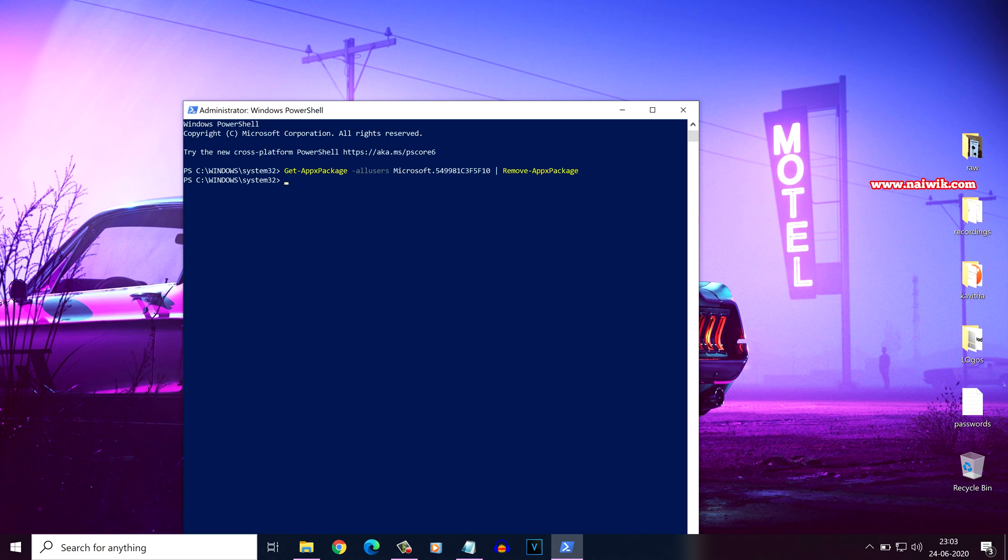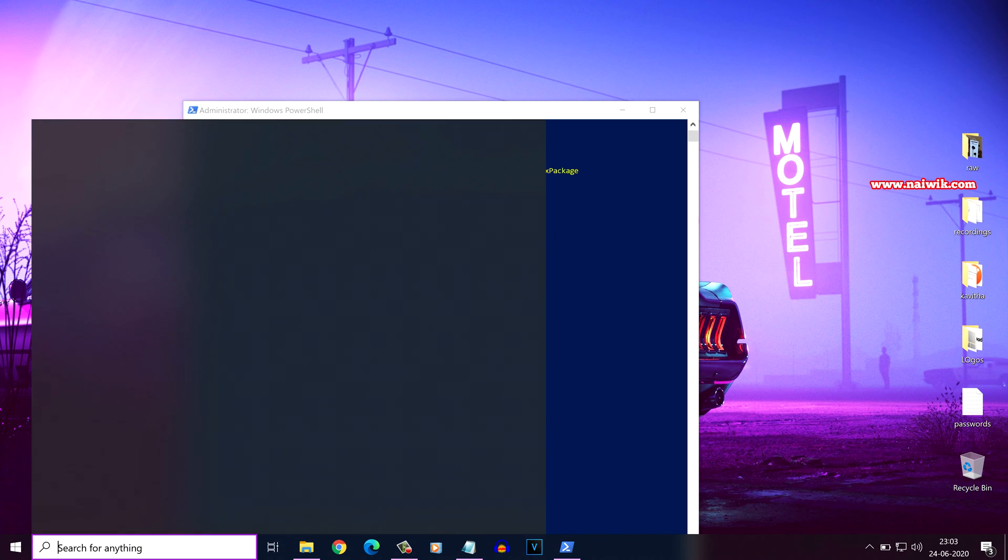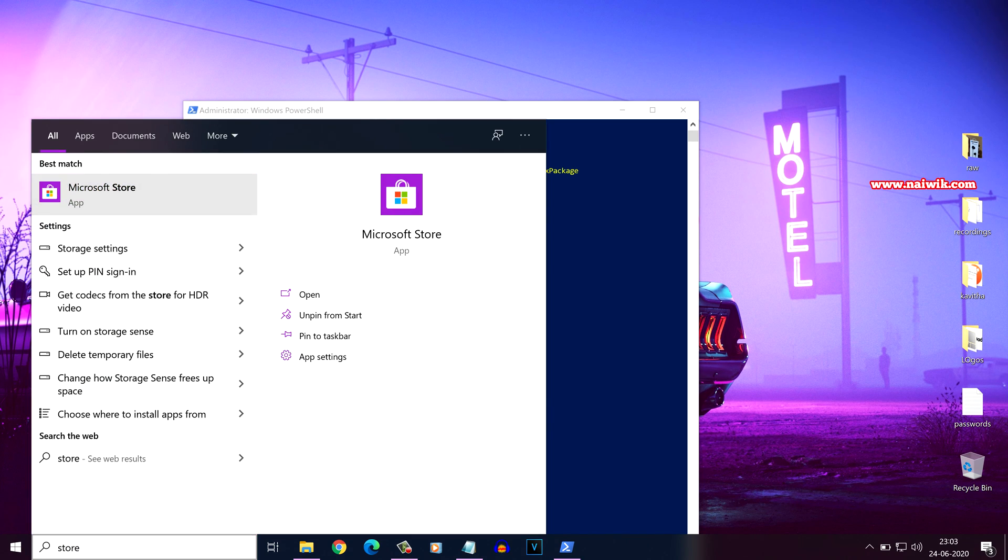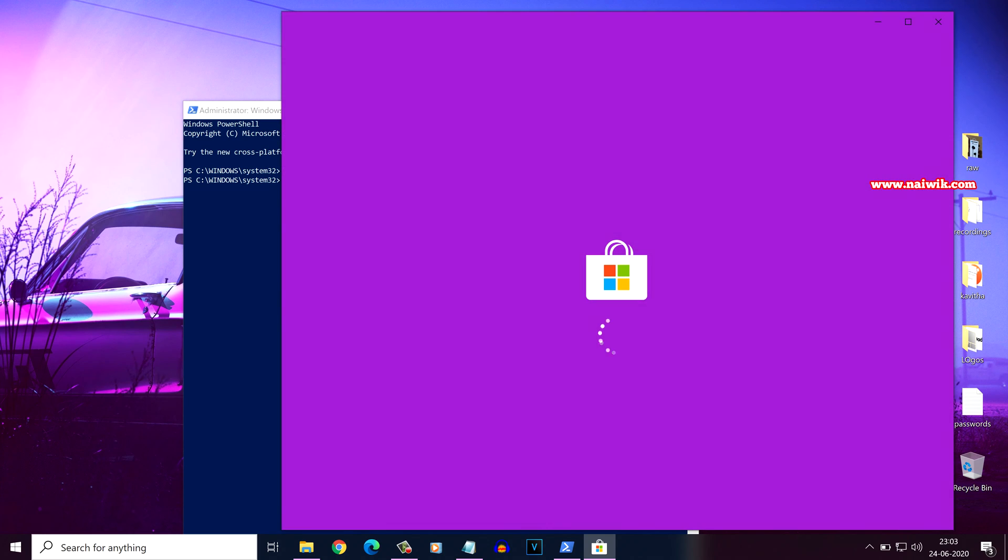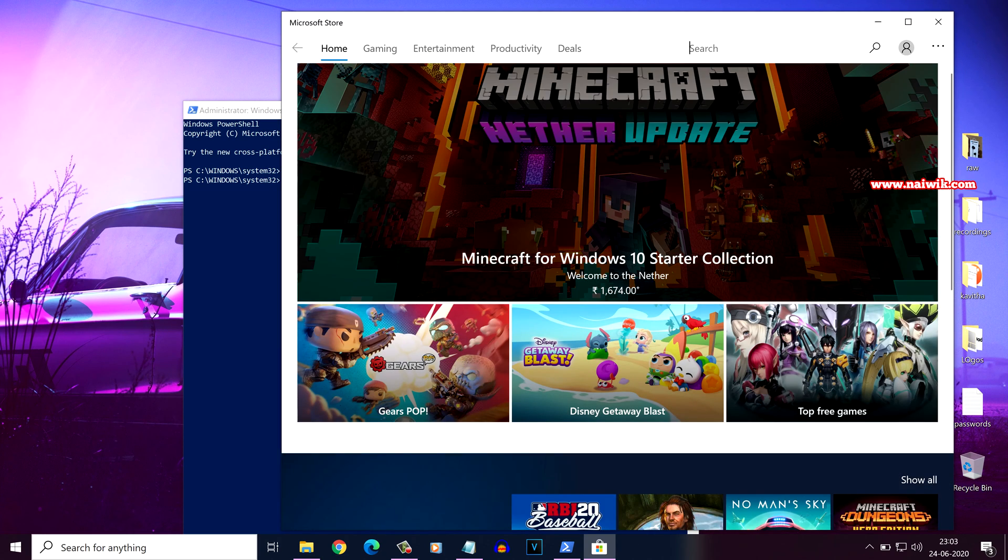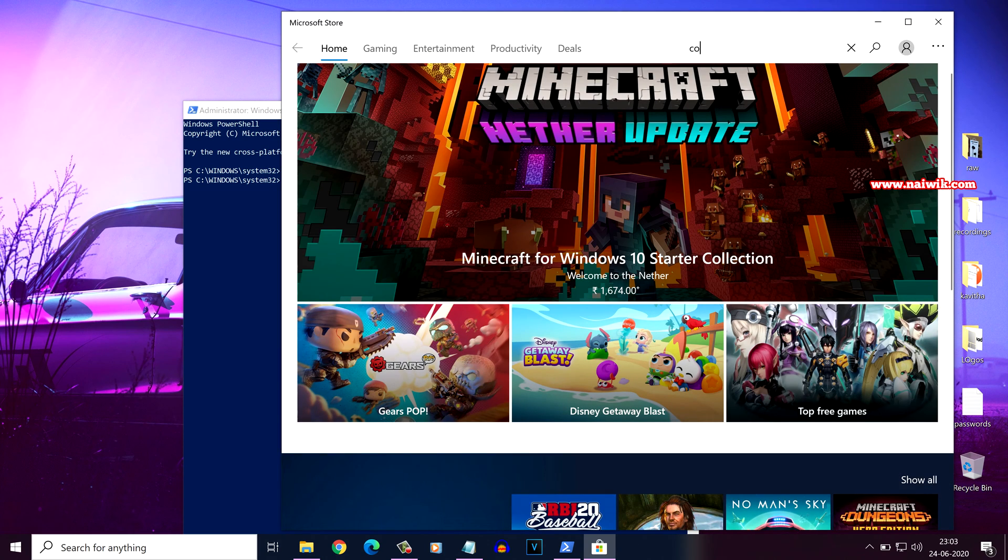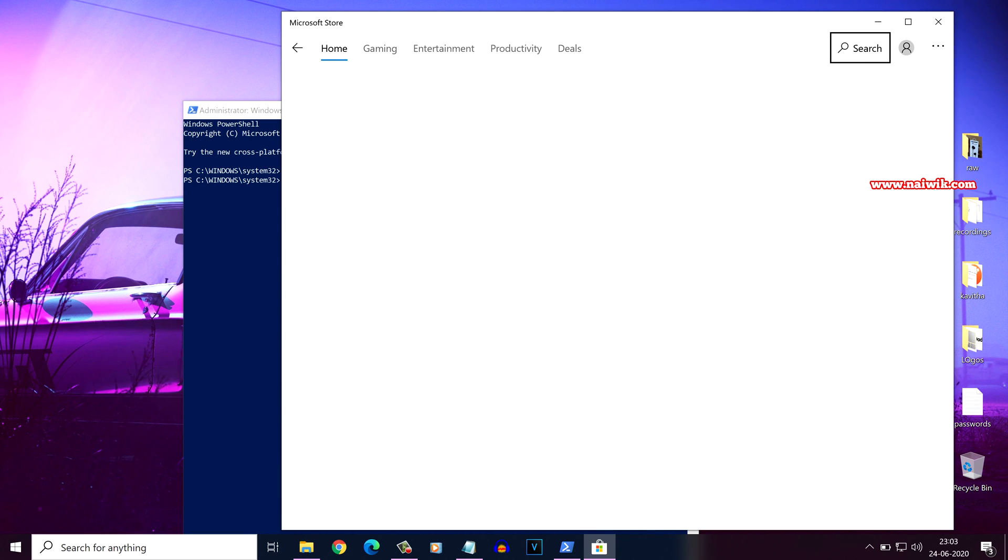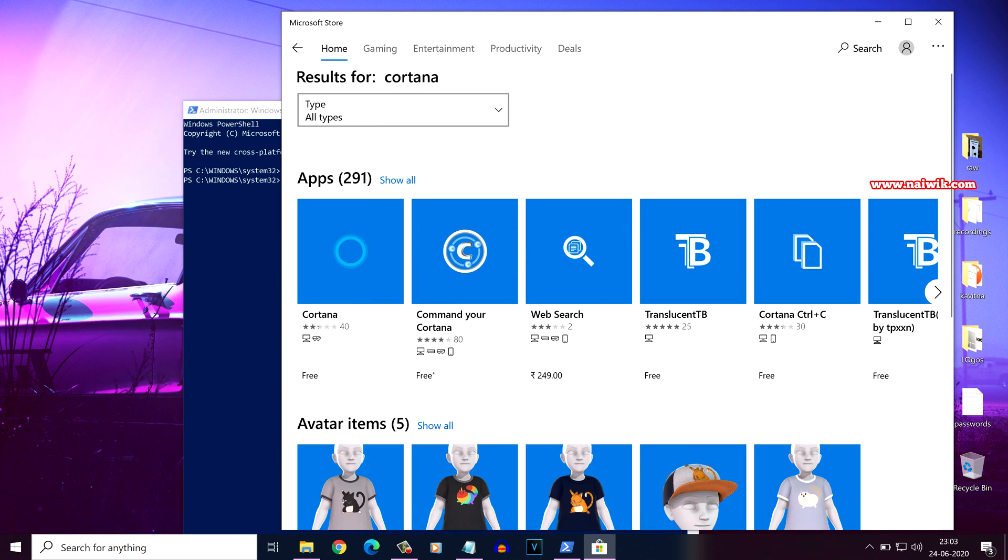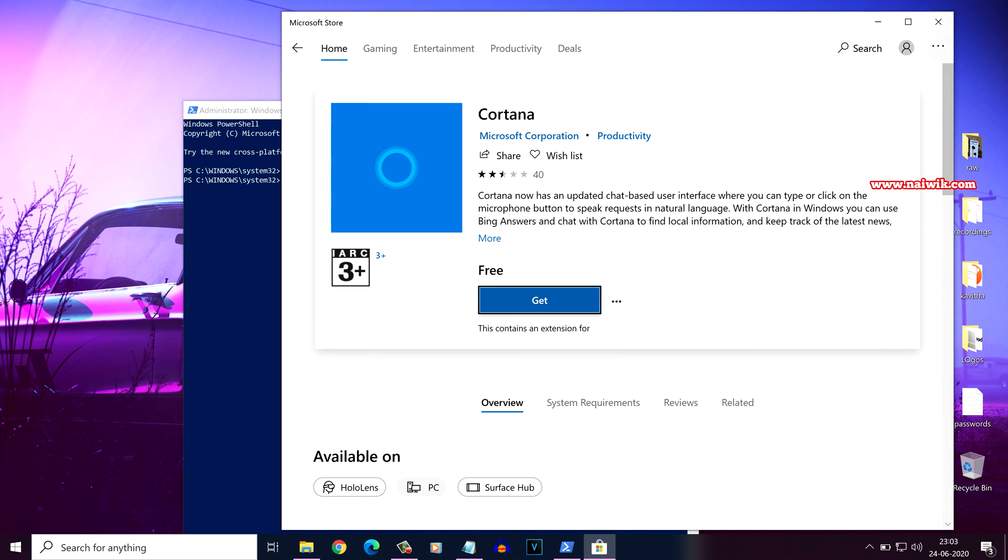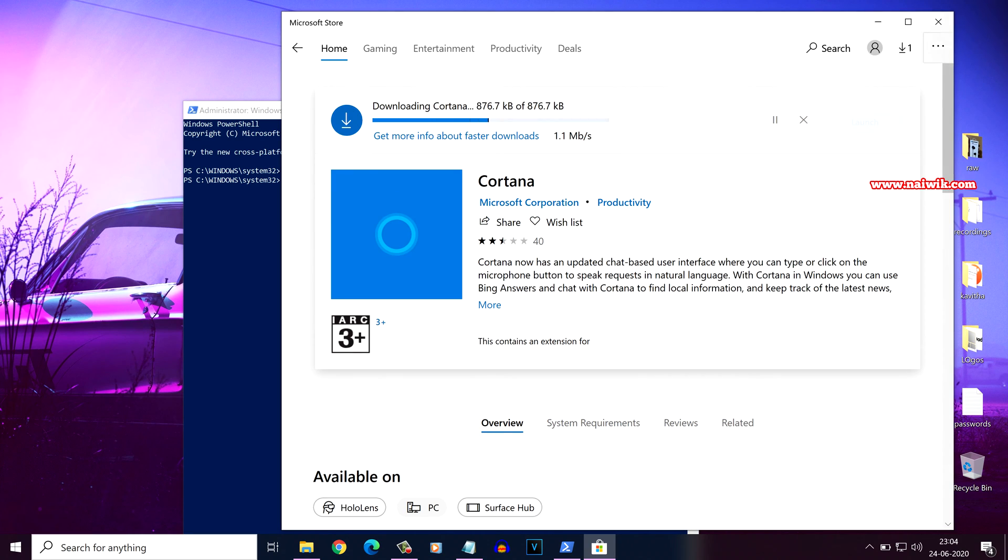If you want to reinstall Cortana, it's simple. Open Microsoft Store, select this option, and in the search box type Cortana and hit enter. You need to select the app Cortana and click on get, and it will download and install Cortana.